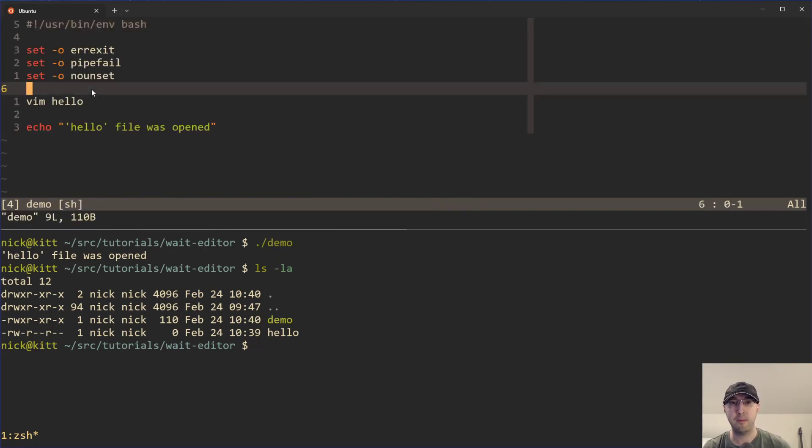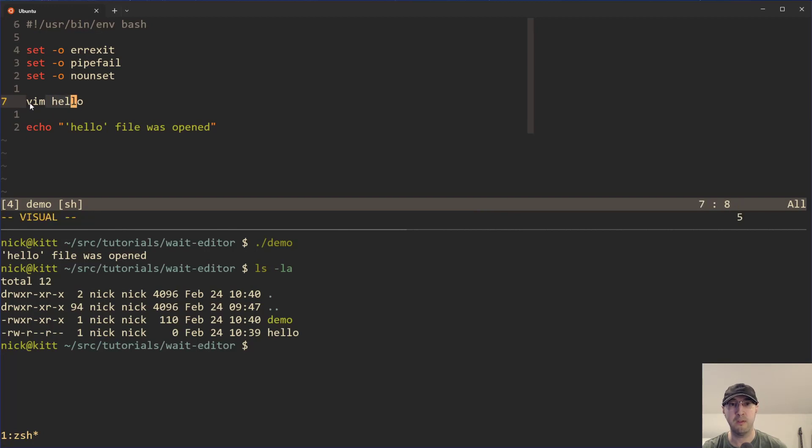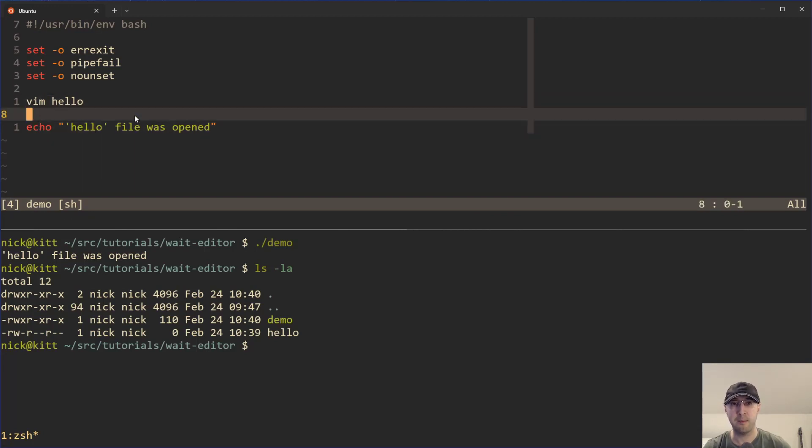And if you take a look at the demo script, all it's really doing here is opening up the hello file in Vim and then echoing out the statement that we just saw. Pretty straightforward here.